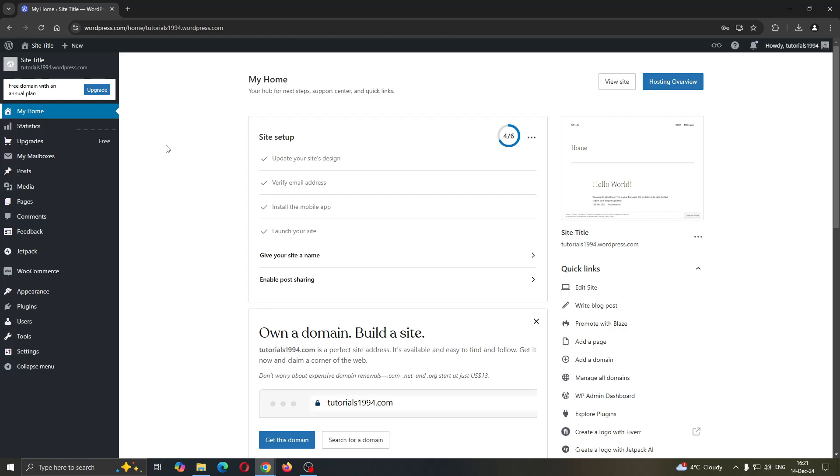Hey everybody, what's up and welcome back to today's video. Today I'm going to be showing you how to set up Adstera ads to your WordPress website.